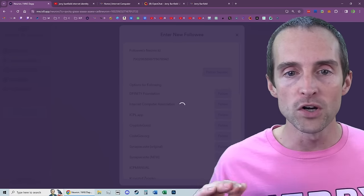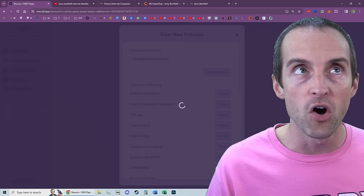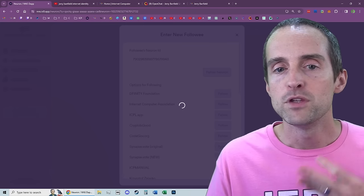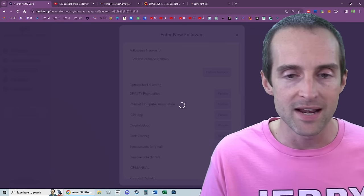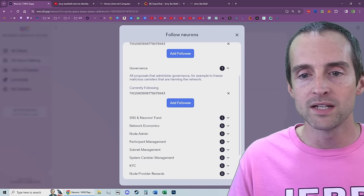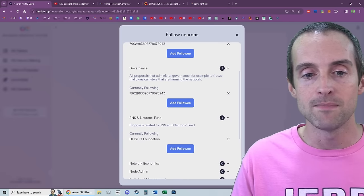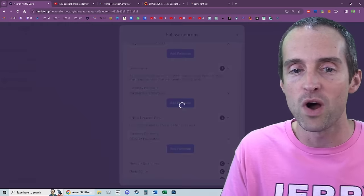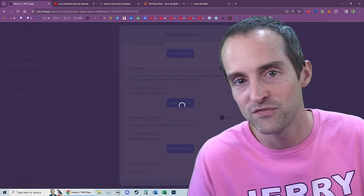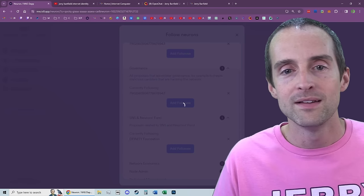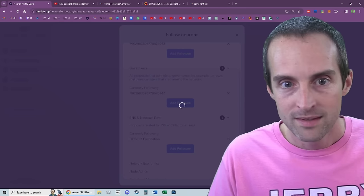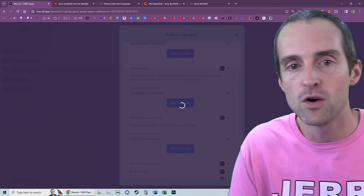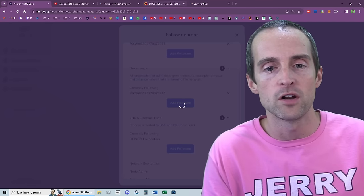So once you've done all the neuron following, you are now set up to where you can get and make sure you can do different things if you want to. You can follow DFINITY on one, mine, whatever. That's up to you. The easiest way is follow DFINITY or follow my neuron in open chat. Once you've set that up.